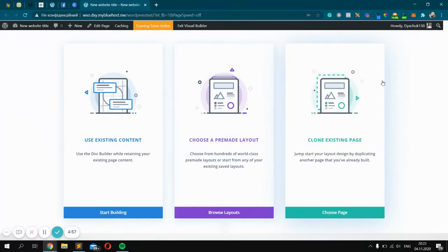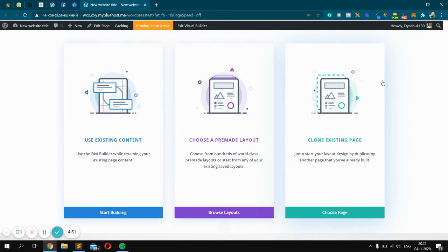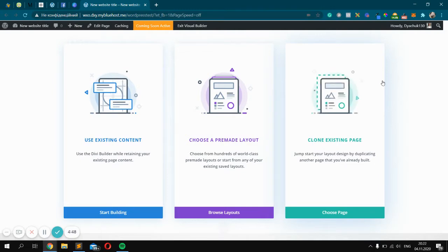Hello, in this video I'm going to show you how to change image on hover in Divi theme. But first, if you're looking for the best WordPress hosting, please check the link I left in the description.